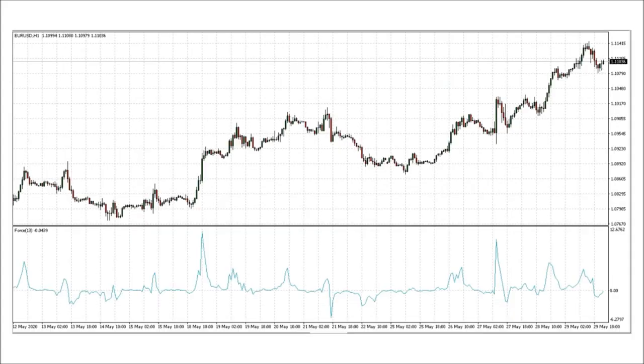This chart shows the force index alone so you can see what it looks like and how it works without being distracted by other indicators. The force index should not be used alone, but must be used as part of an indicator-based trading system.